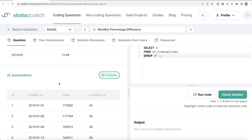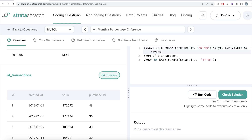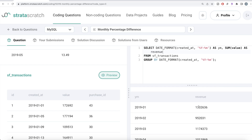In MySQL, we group by and convert `created_at` from year-month-day to year-month using the `DATE_FORMAT` function: `DATE_FORMAT(created_at, '%Y-%m')`, aliased as `ym`. Then we `SUM(value)` aliased as `revenue` to get total monthly revenue. Running this gives us various year-months and their revenues.